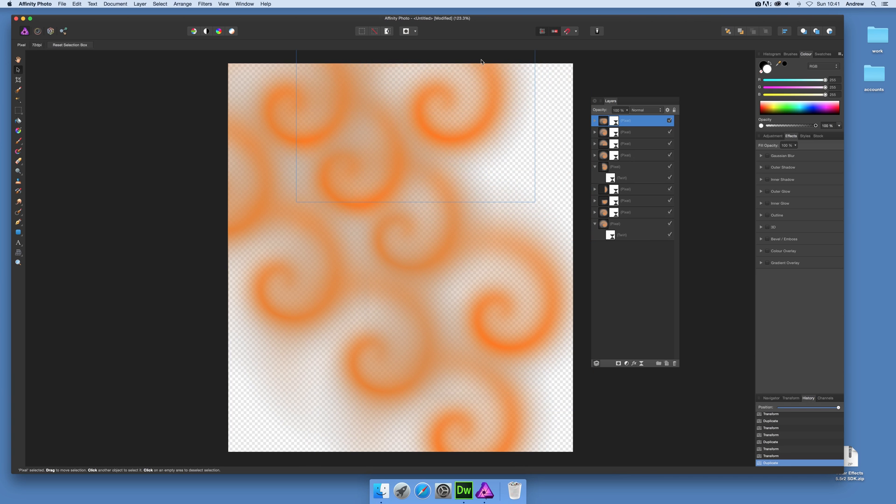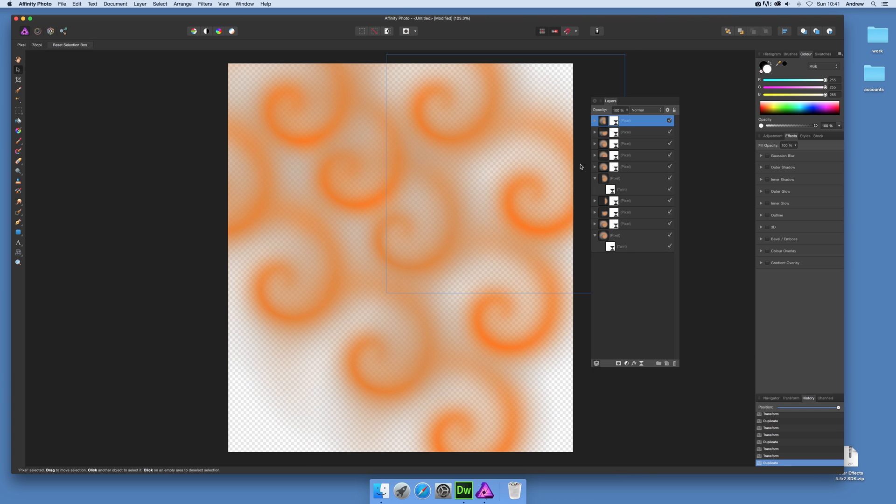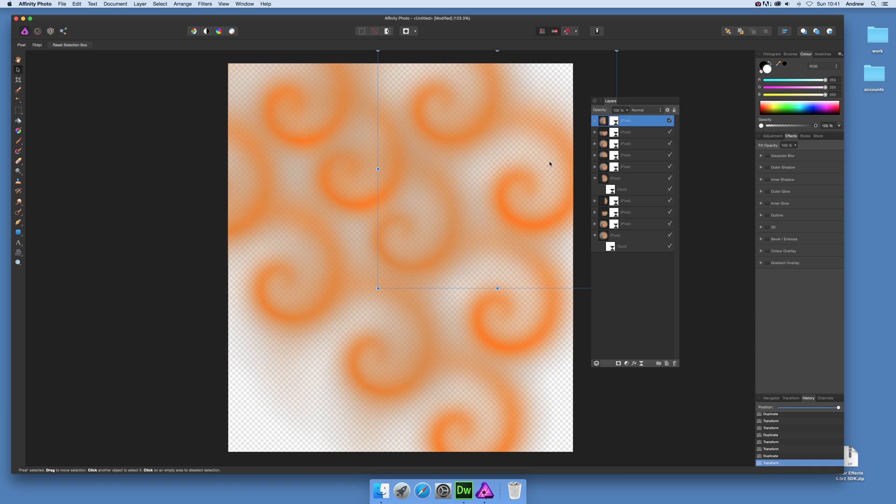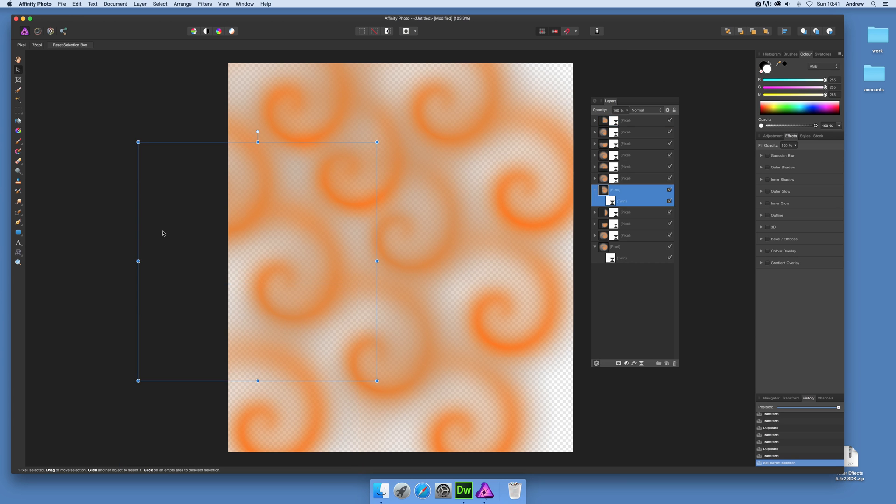And you can fill obviously the entire image with those twirls and just go down there as well. So right, I've got a nice little swirly spiral scroll design.